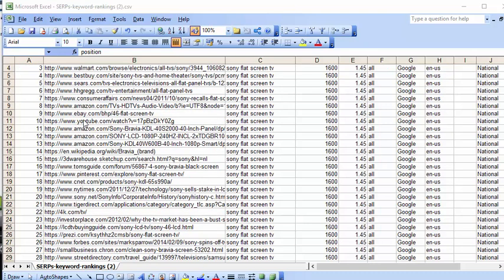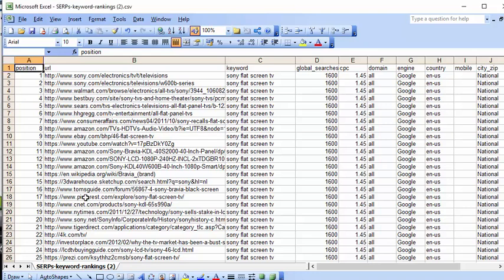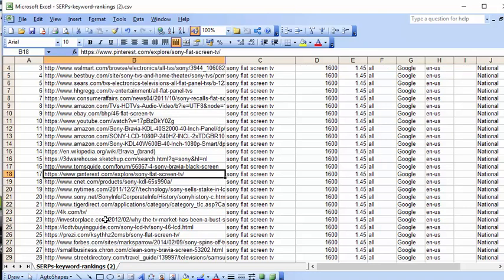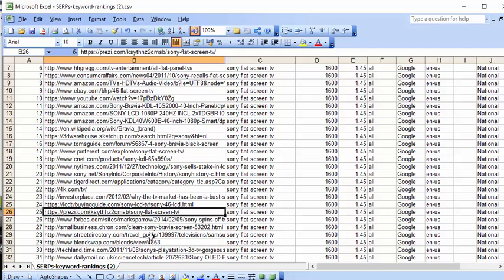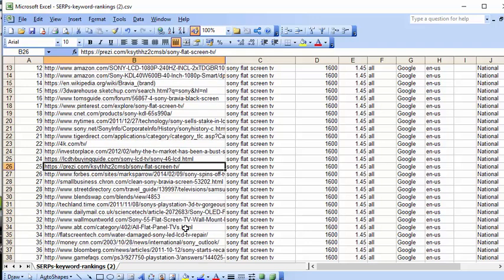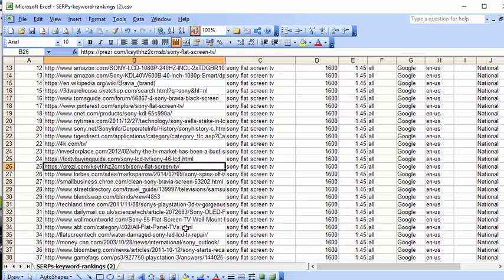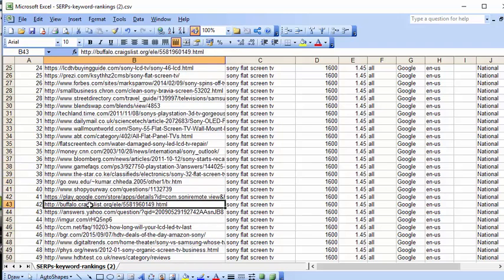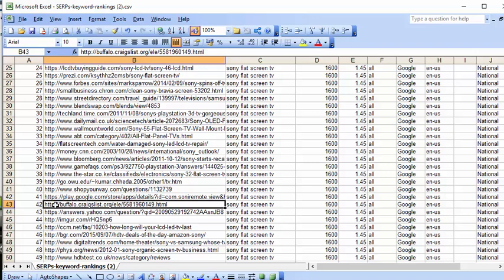So going down, you see the obvious culprits - the main manufacturer, Walmart, Best Buy, Sears, HL Gregg. There's some various obvious ones. Wikipedia is interesting. Then you see Pinterest, so Pinterest has come up at number 17. New York Times. Prezi. So someone's created a Prezi and that's ranking at number 25. So that's an interesting fact, that you can rank at number 25 just using a Prezi.